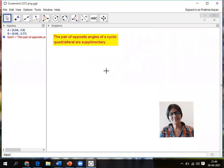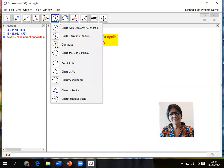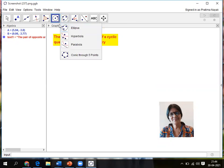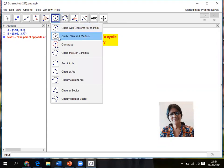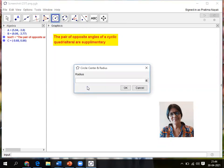Next I'll go for to make a circle and a cyclic quadrilateral. So to draw the circle there are again options: semicircle, semicircular arc, circular sector. I'm going for circle center and radius.